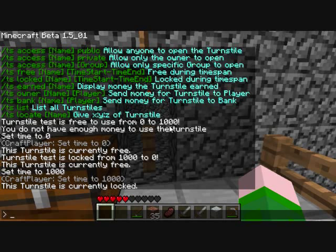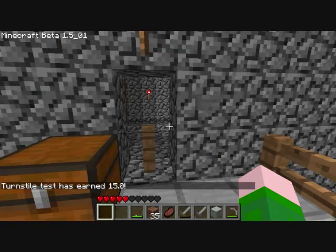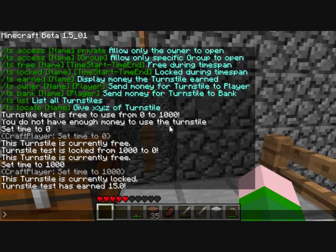A couple other things we have here: slash ts earned shows you how much the turnstyle has earned for you. It's earned 15 because I used it 3 times when it costs 5 coins. We also have slash ts owner if you want to change the owner of it. And ts bank is used if you have the plugin bank account or BOSE economy — that will allow you to send the money that the turnstyle gets to a bank account instead of a player.